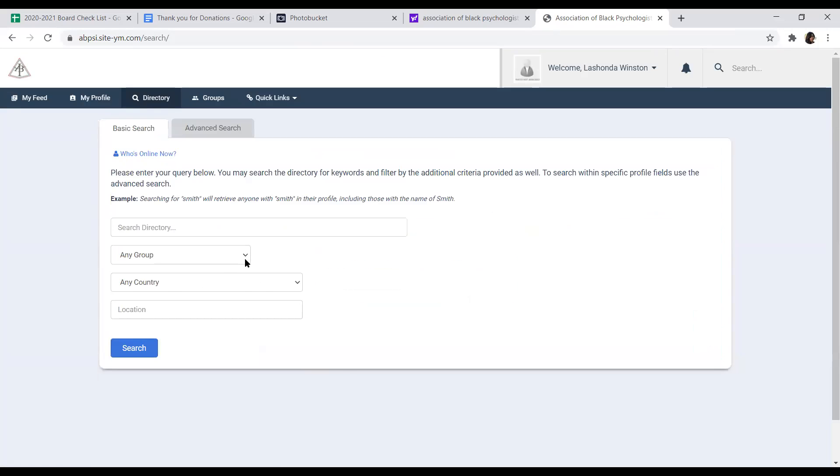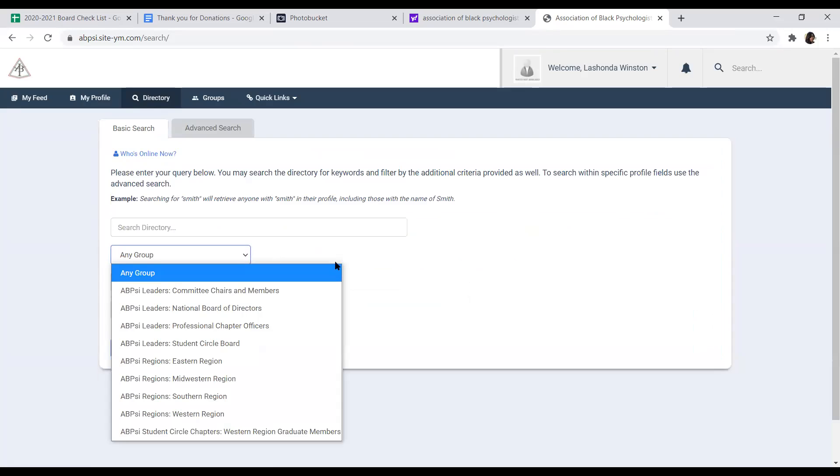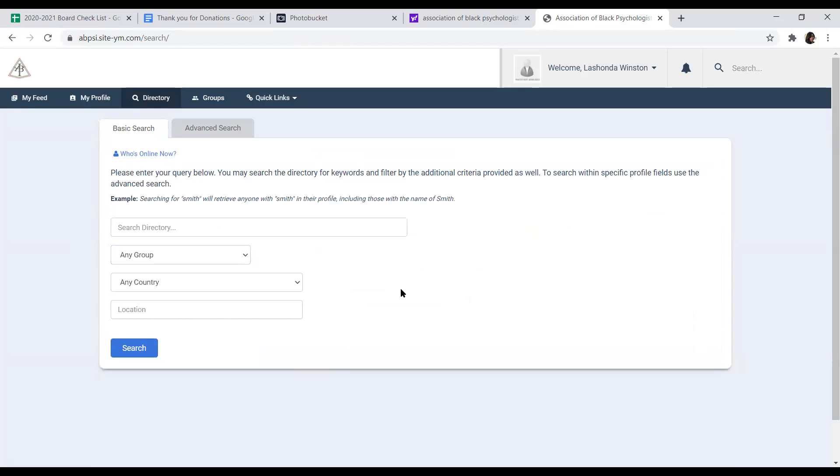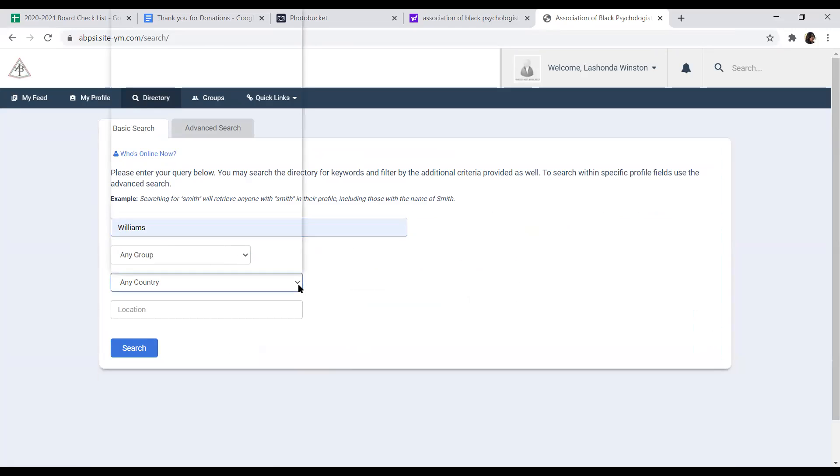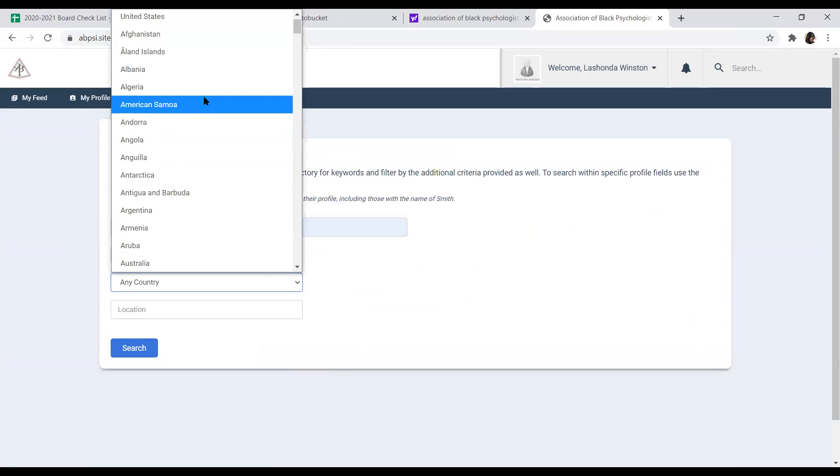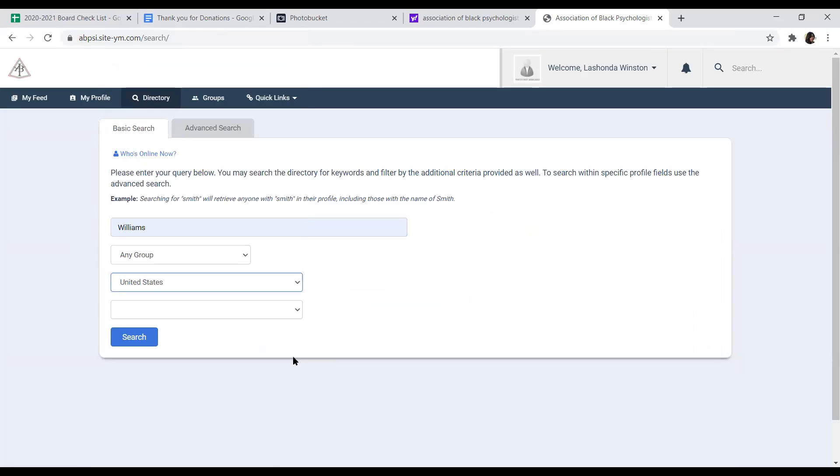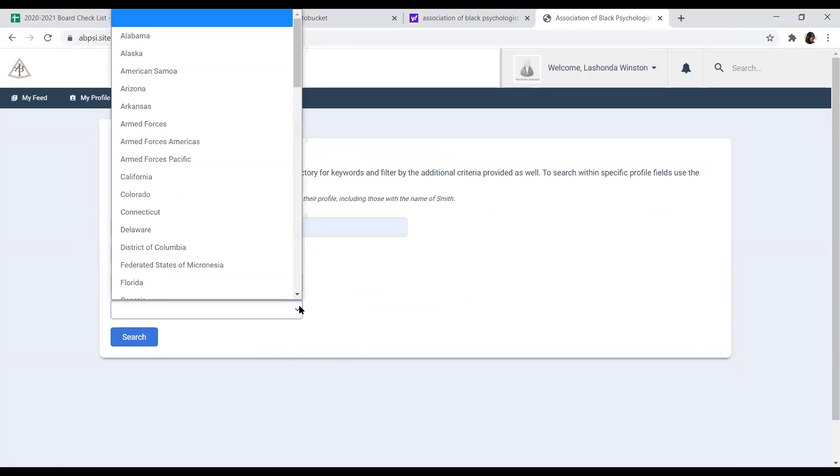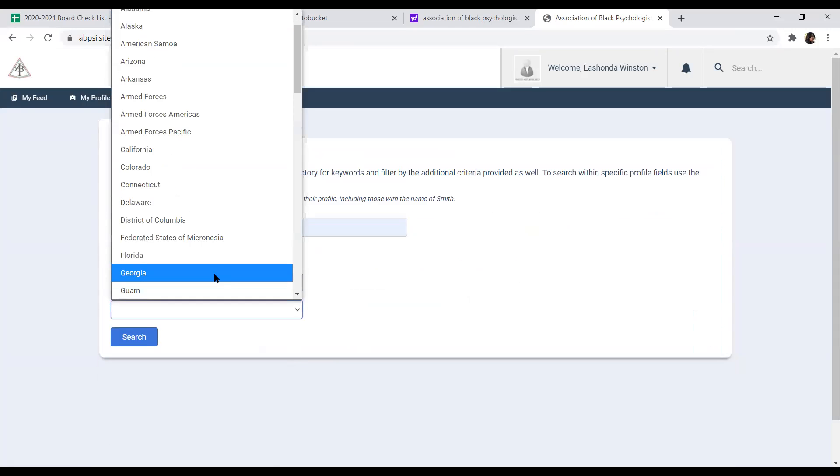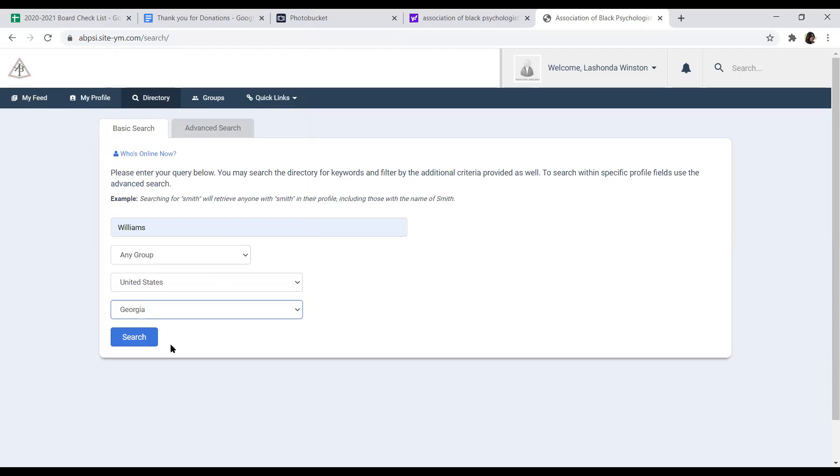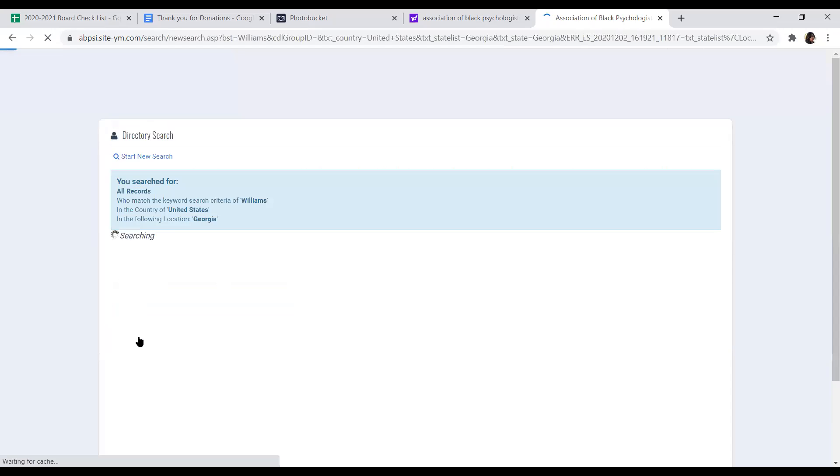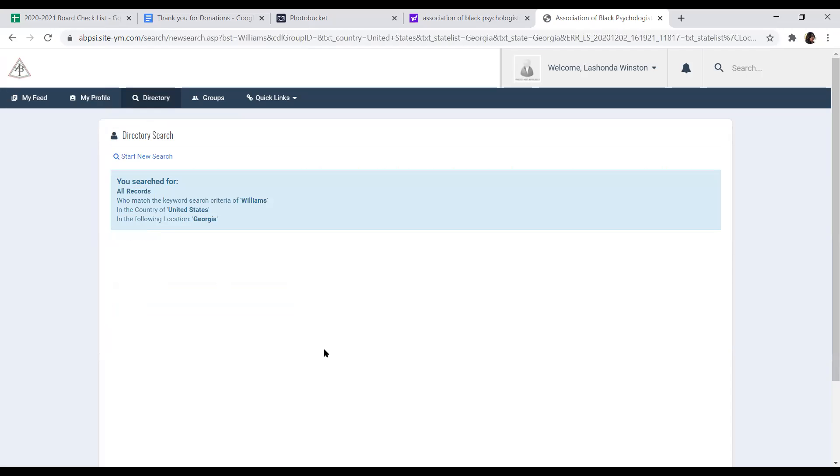Or you can search for specific groups that are in the database. Or you can actually search for a member within a certain state. So you'll select the country, you can select the state, and you can select search, click on search. And we'll have no members there, but any member that will be in that criteria would be listed there.